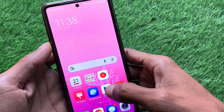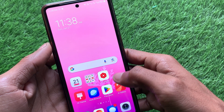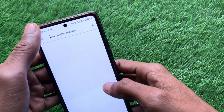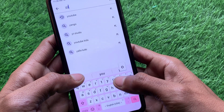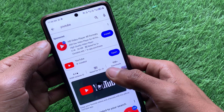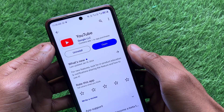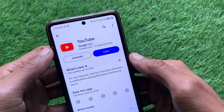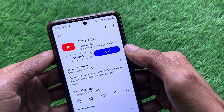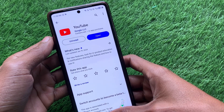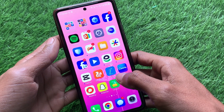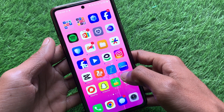After doing all of that, the last step is to update your app. Maybe your YouTube app is not updated. Open your Play Store, search for YouTube, and check whether your app is updated or not. If not updated, simply update your app from there, and after updating, your problem will be fixed and you will be able to use YouTube without any interruption.